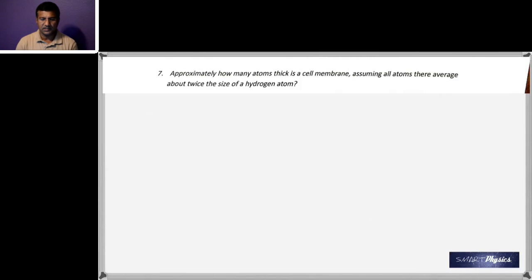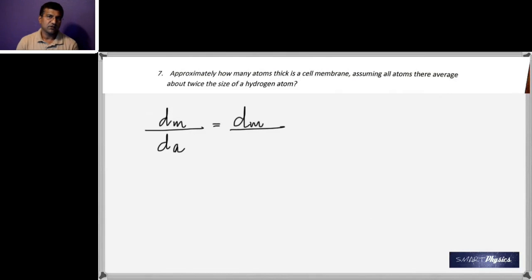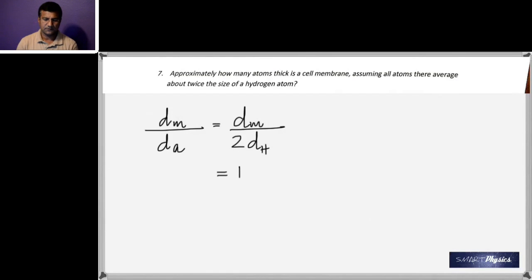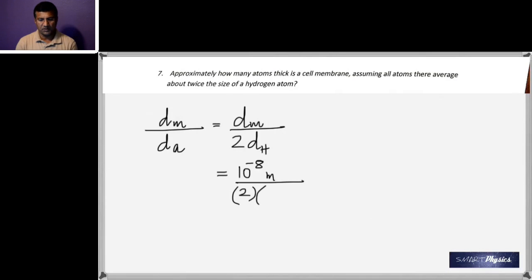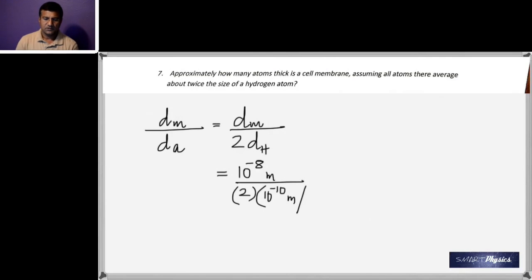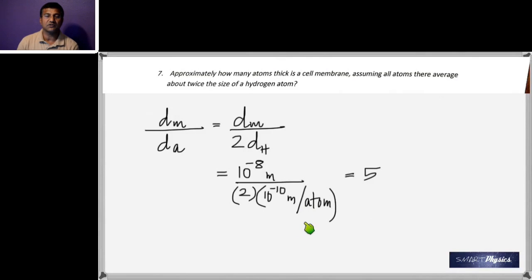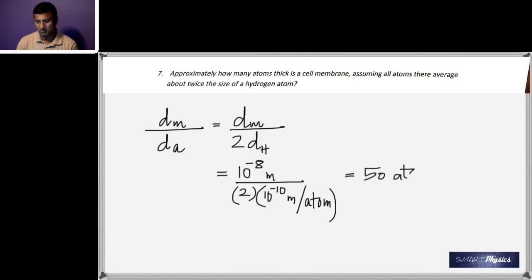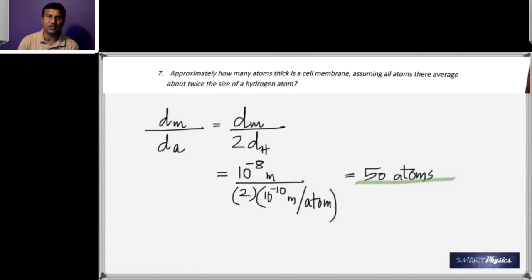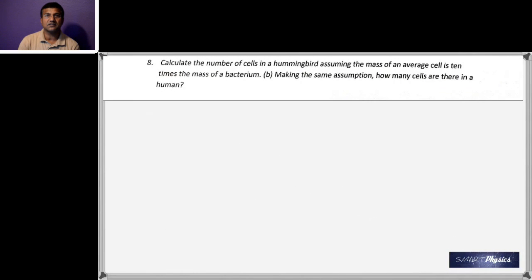Question seven: approximately how many atoms thick is a cell membrane, assuming all atoms average about twice the size of a hydrogen atom? The membrane diameter (~10⁻⁸ m) divided by 2 × dH (where dH = 10⁻¹⁰ m, the hydrogen atom diameter) gives approximately 50 atoms thick.